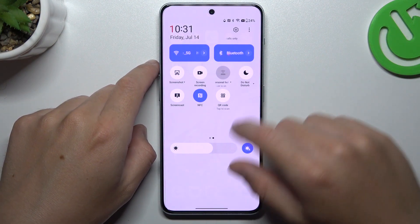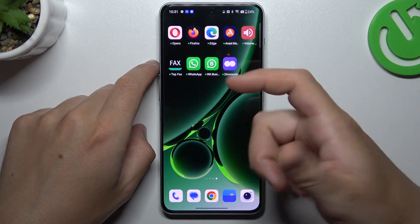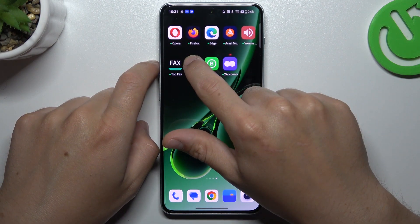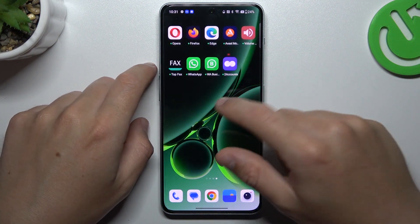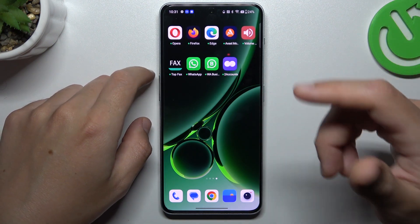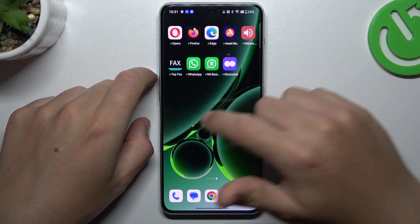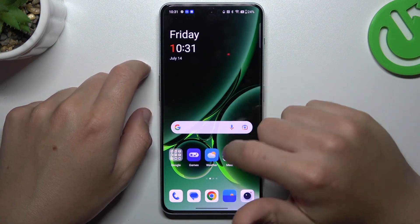You can also try to reinstall your WhatsApp app. Just hold the finger on it, choose to uninstall and download it again from the Play Store. I know that was obvious, so we can go to the next steps.